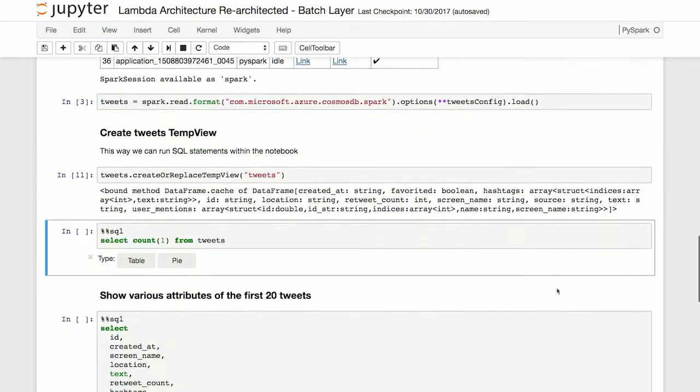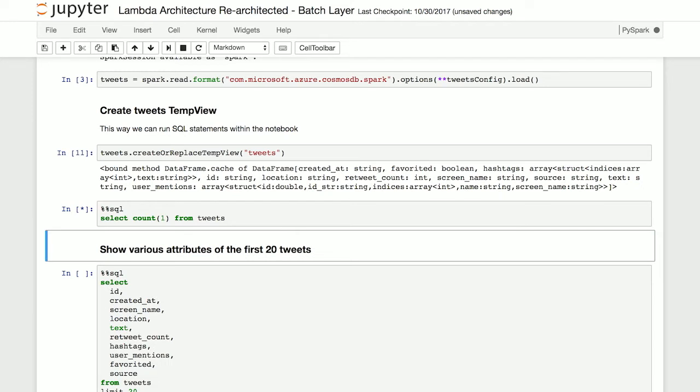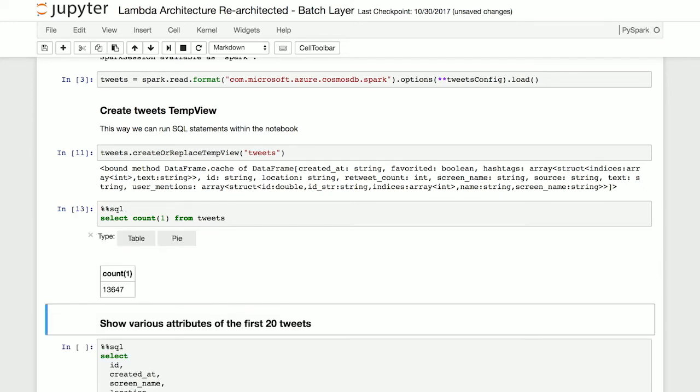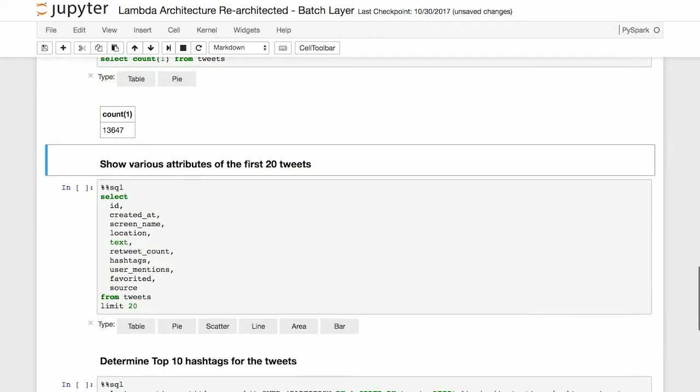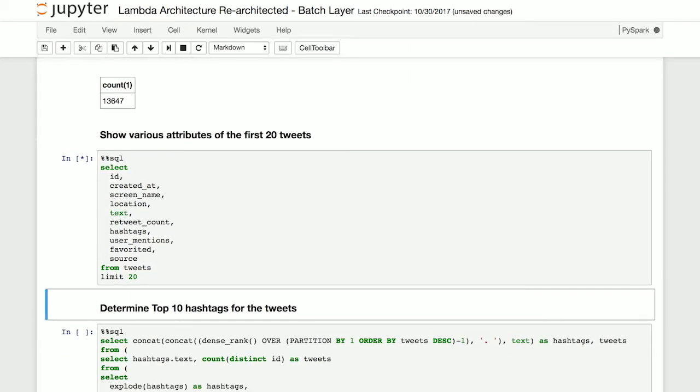Once we get through here, now we can run our tweets. So right now we have a batch of tweets. Let's go ahead and figure out how many we have. So we do a select count. In this case, there are about 13,000 tweets that are inside our collection. Now this is the batch view, the original view of immutable data. So let's go ahead and take a look at the first 20 tweets.